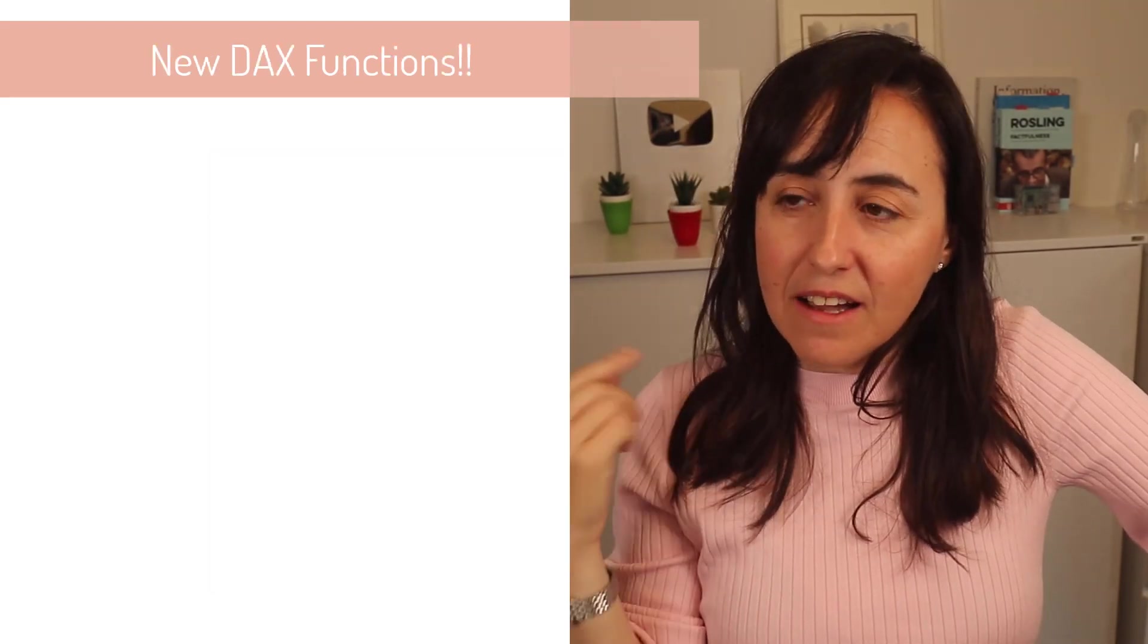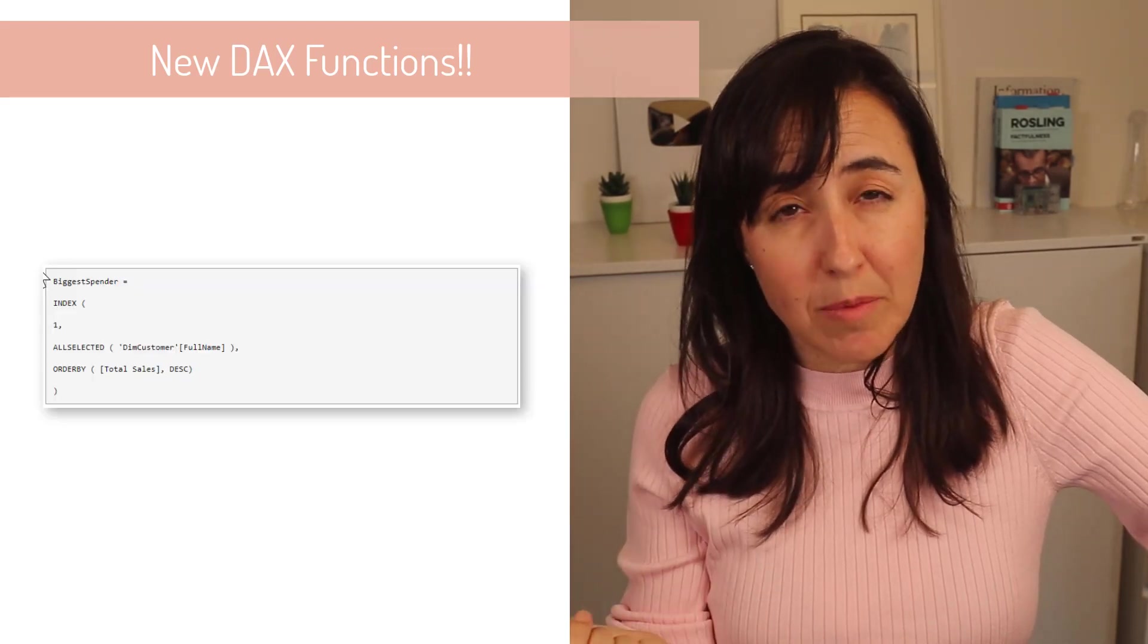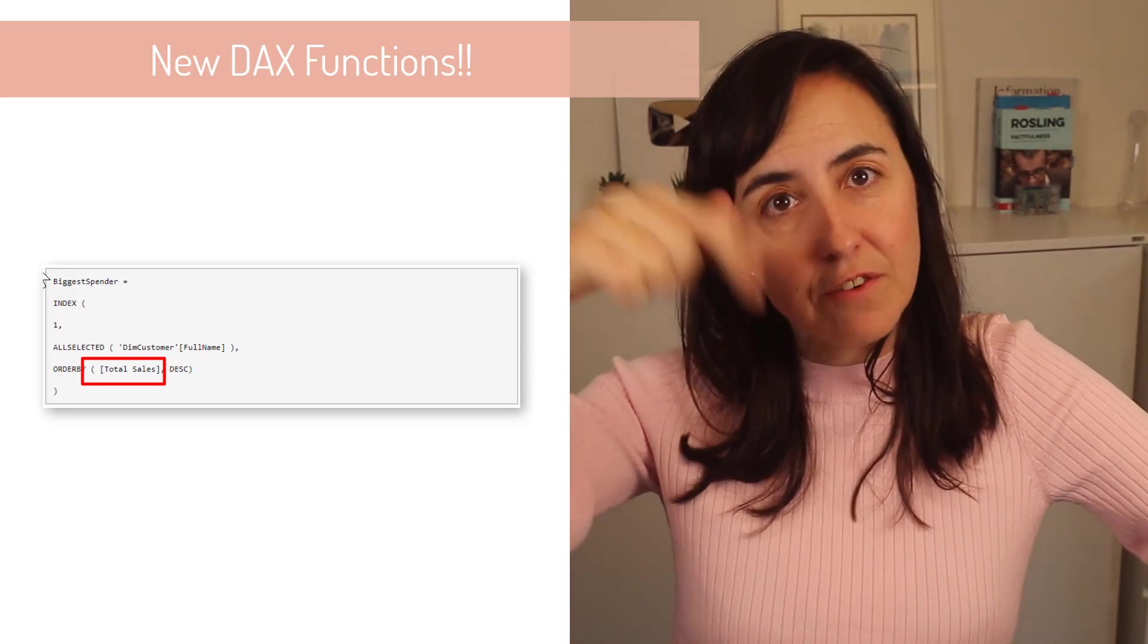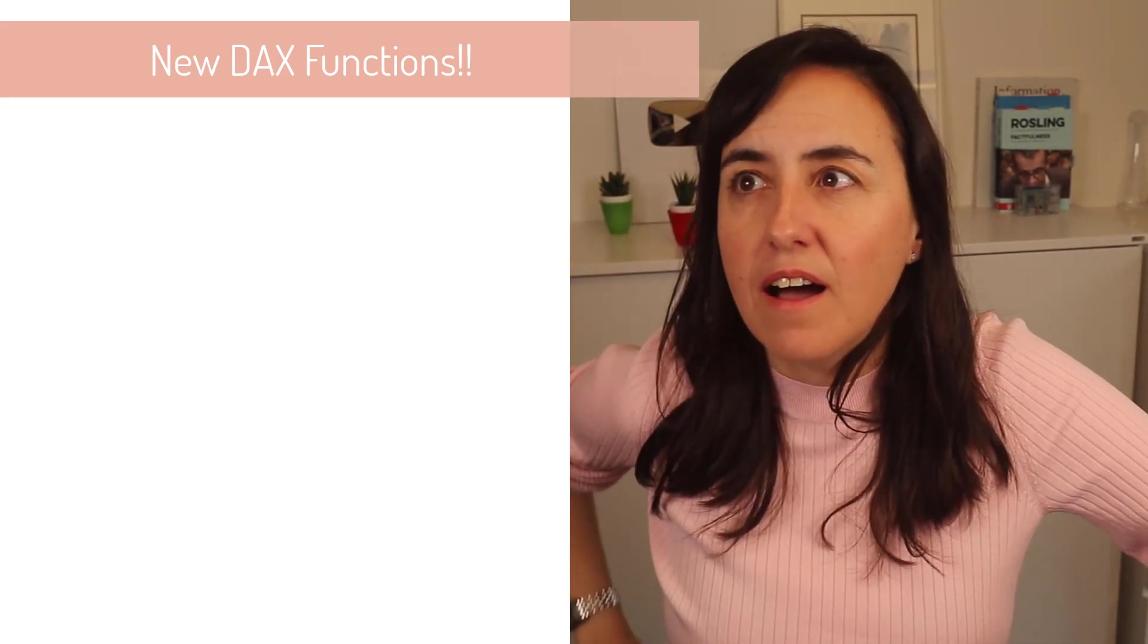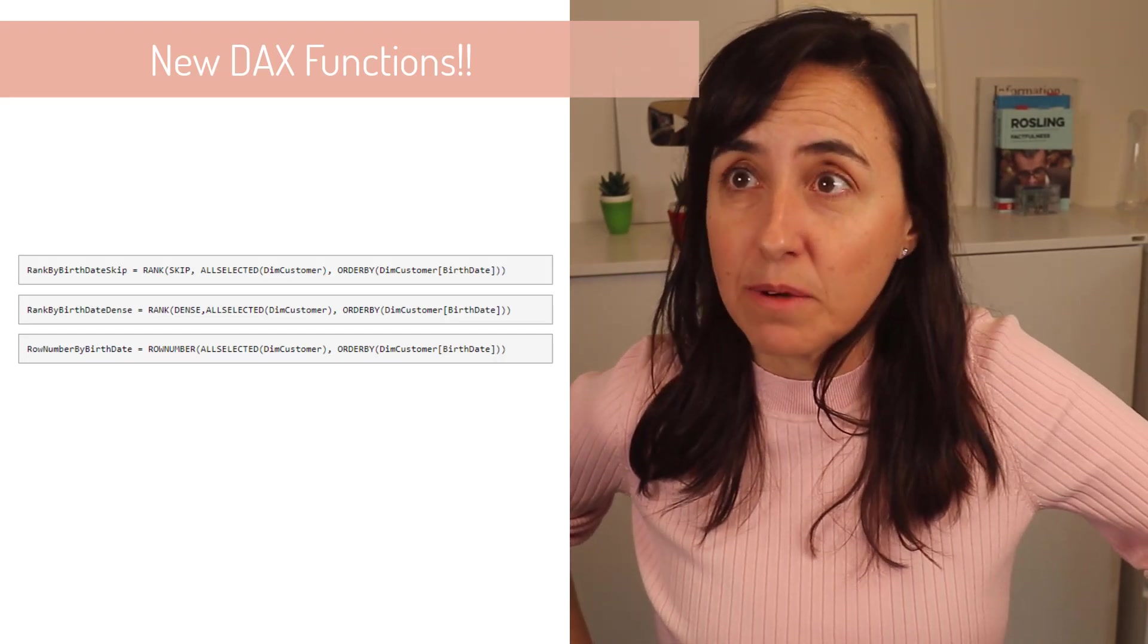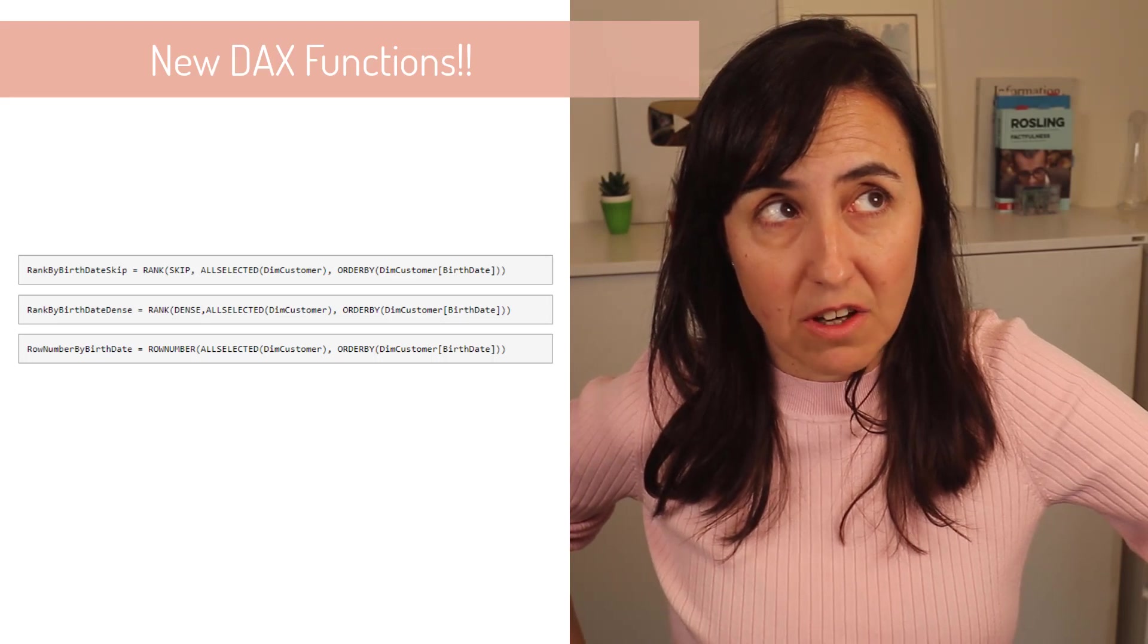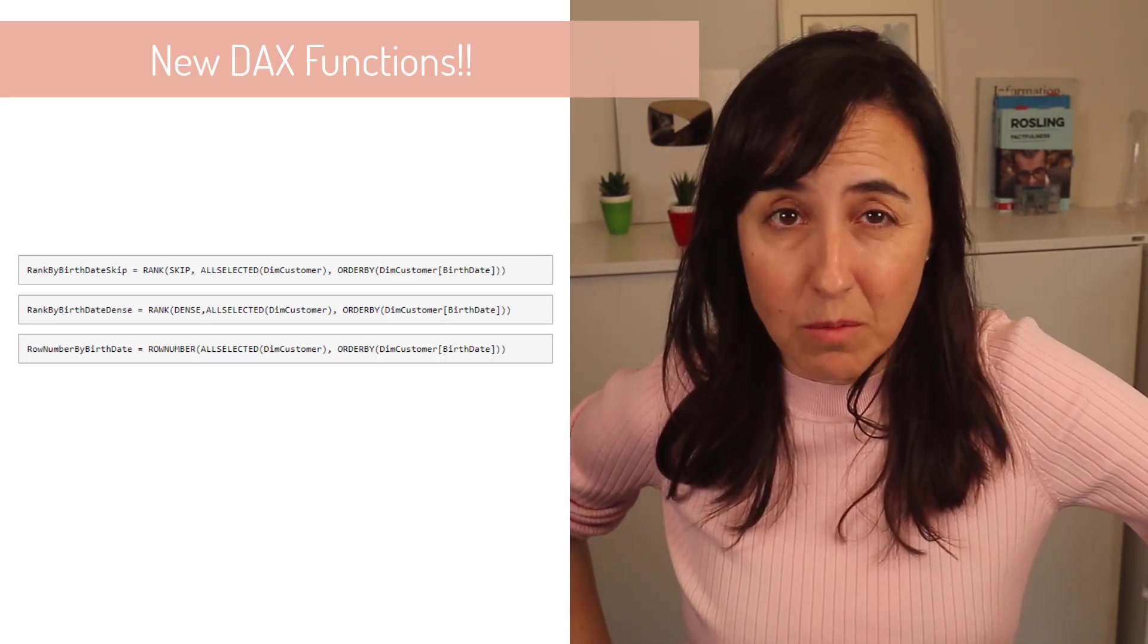On the modeling side, we have now some updates for order by that accepts now a measure on the first parameter. And we have now two new DAX functions. We have rank and row number. And I think those are window functions too, because they behave the same way.